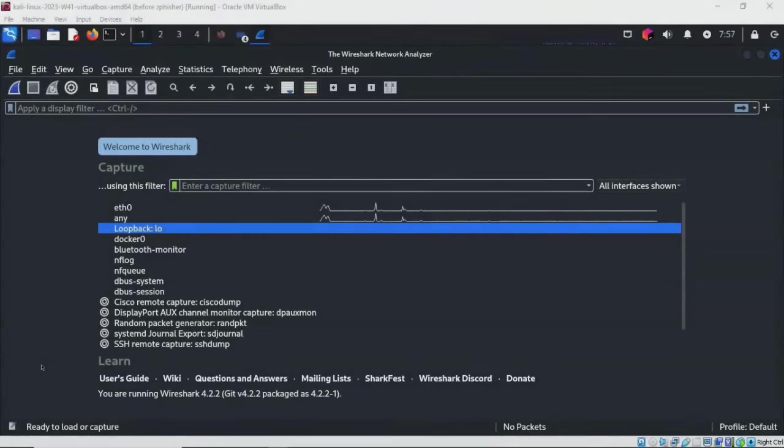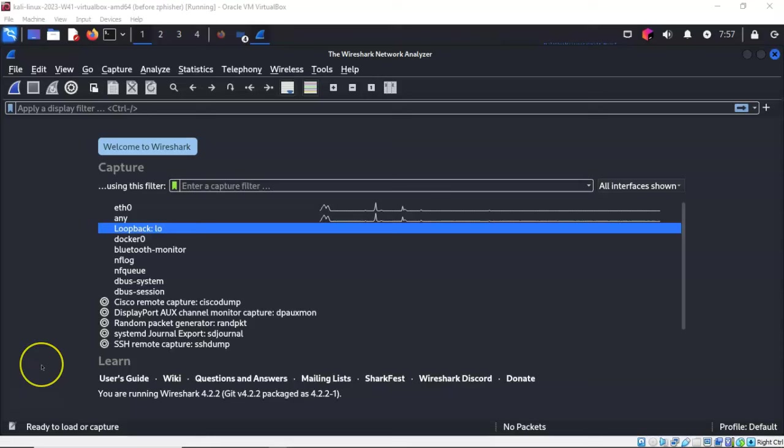Greetings, I'm Professor K, and in this short video presentation we're going to see how to conduct forensic analysis of malware using Wireshark.